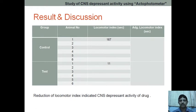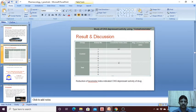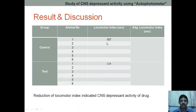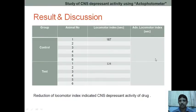You are going to observe the locomotor activity — for example, if the count is 124, you write it as 124. You check each of the six animals one by one and then calculate the average locomotor index.